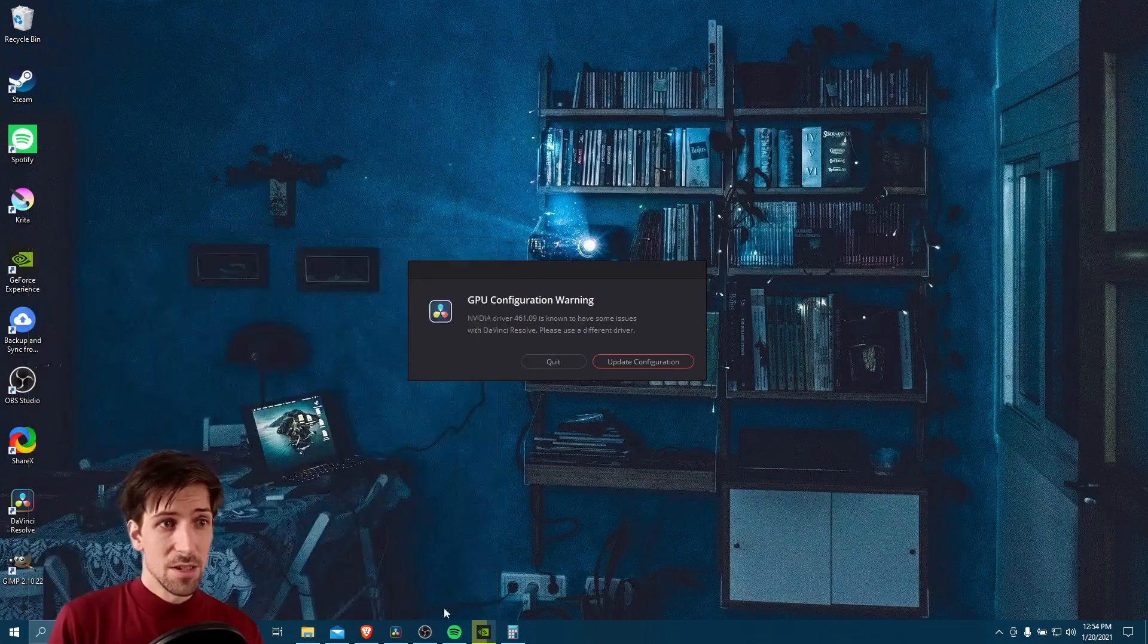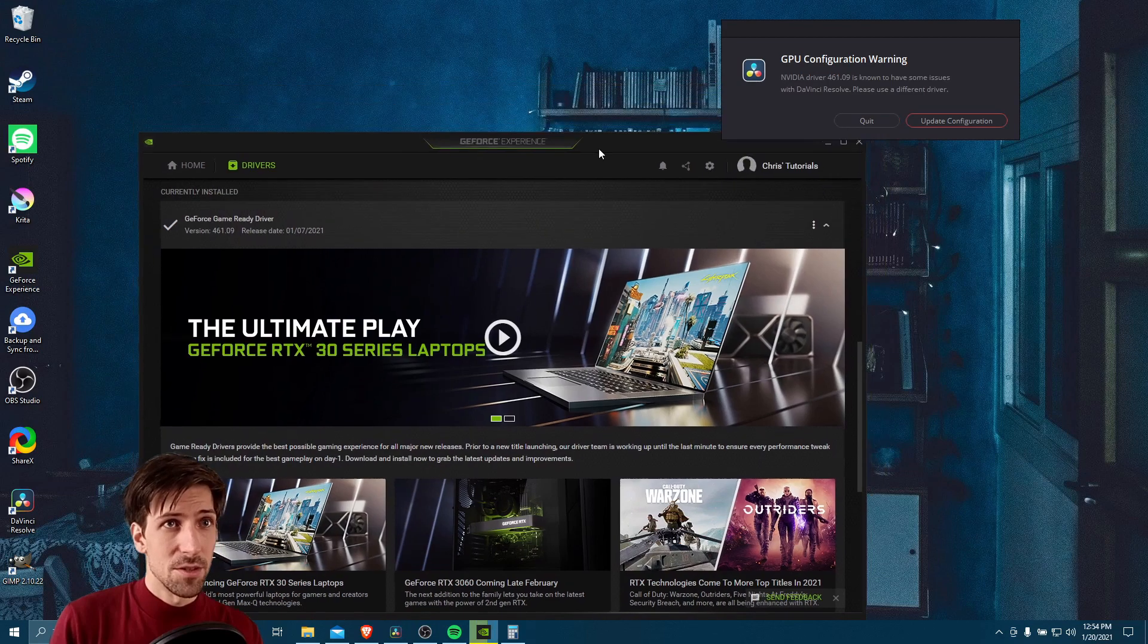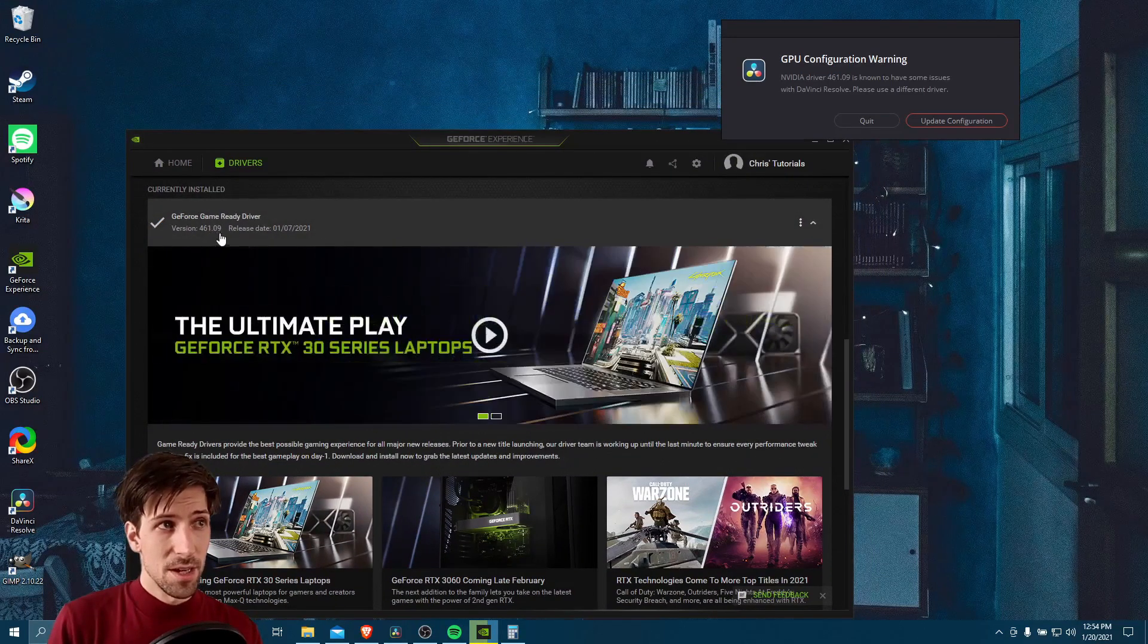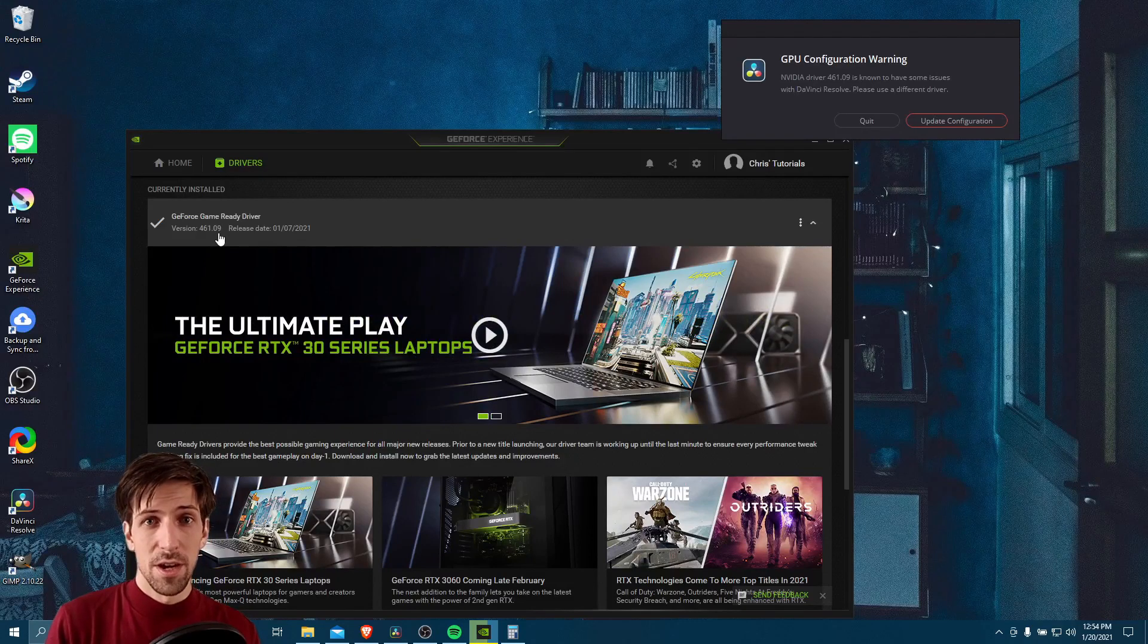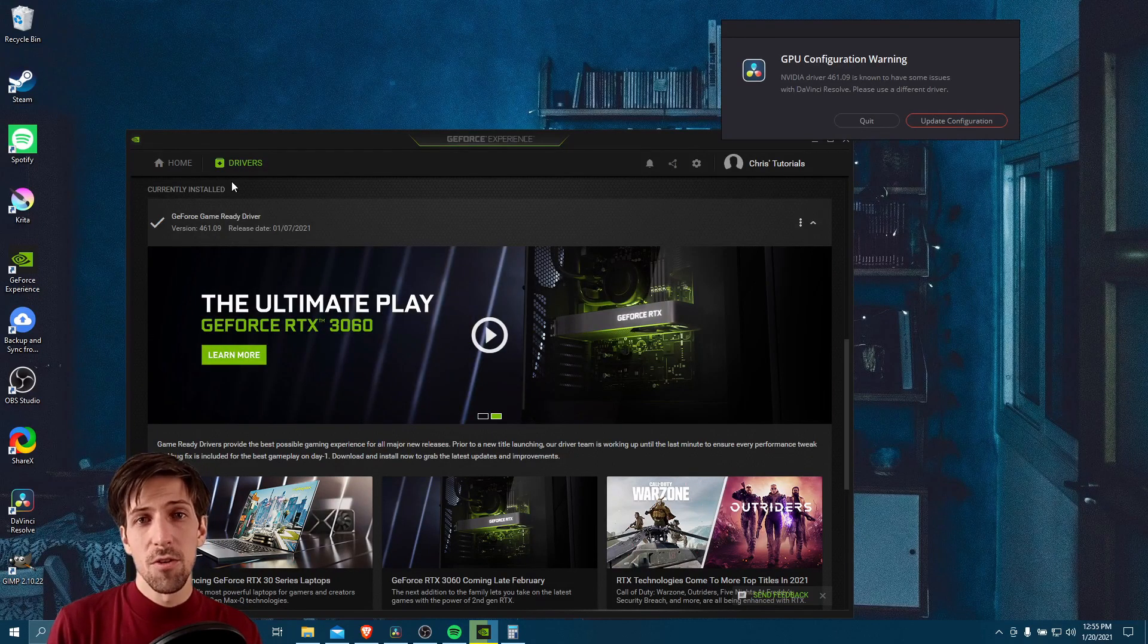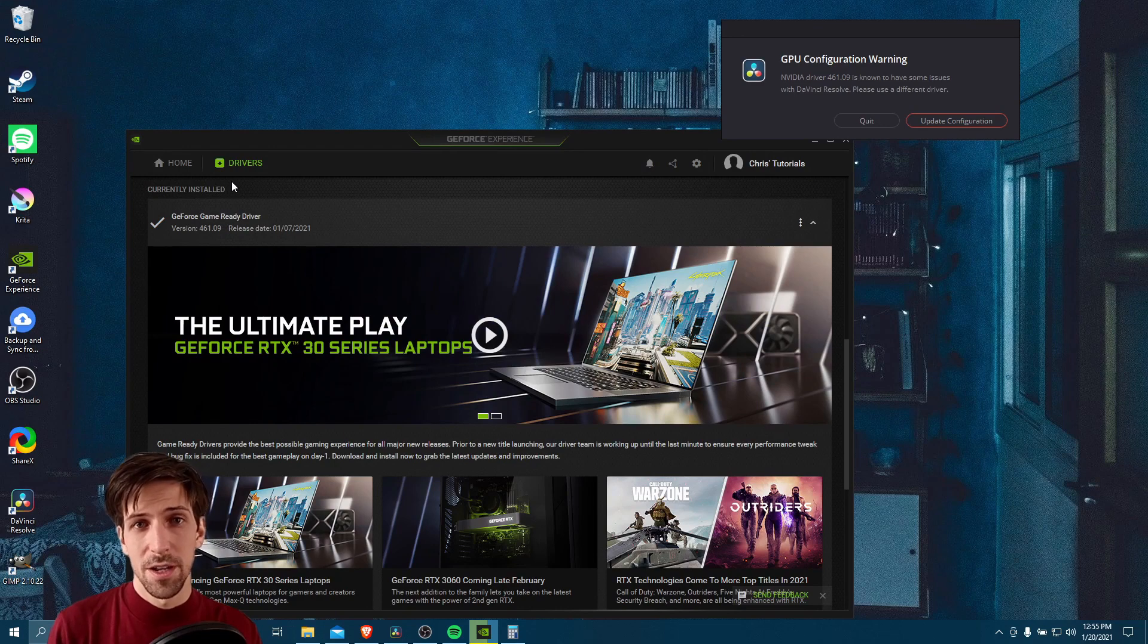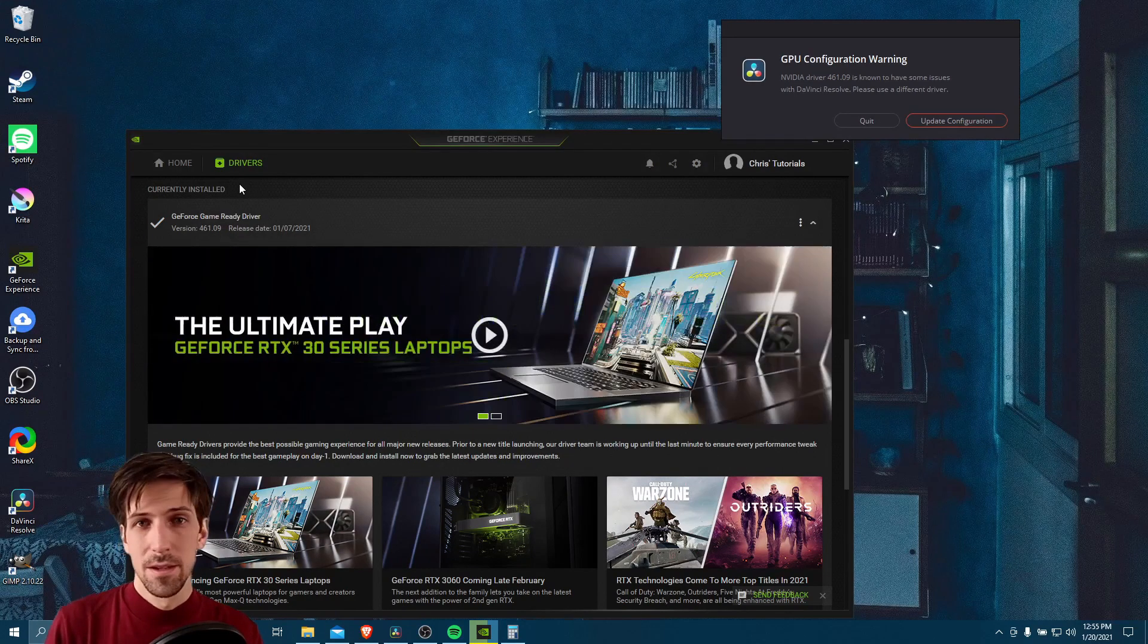If you launch that program, you'll have the ability to change your driver quite easily. 461.09 is currently a game-ready driver, and we can switch that over to a studio mode driver, which is more targeted at people who are going to be using apps like DaVinci Resolve or other 3D software.